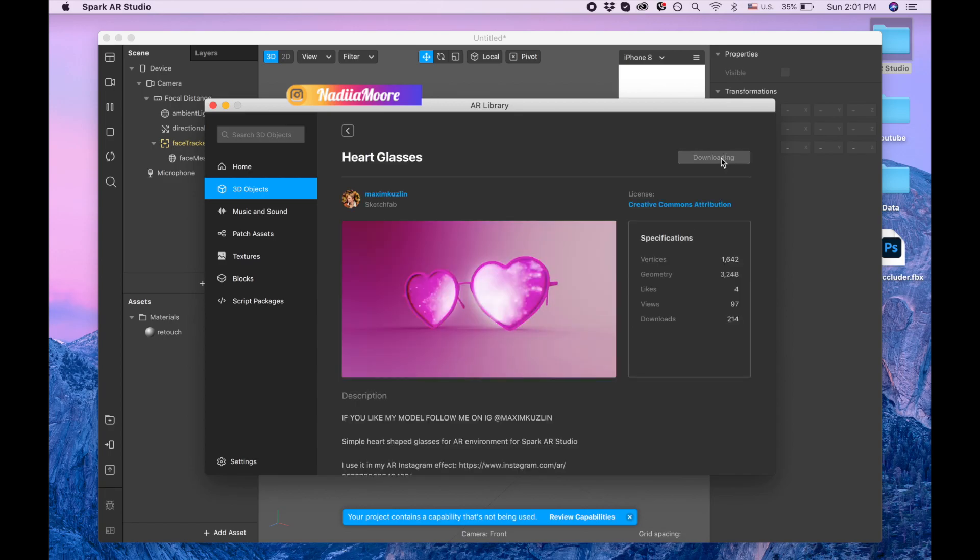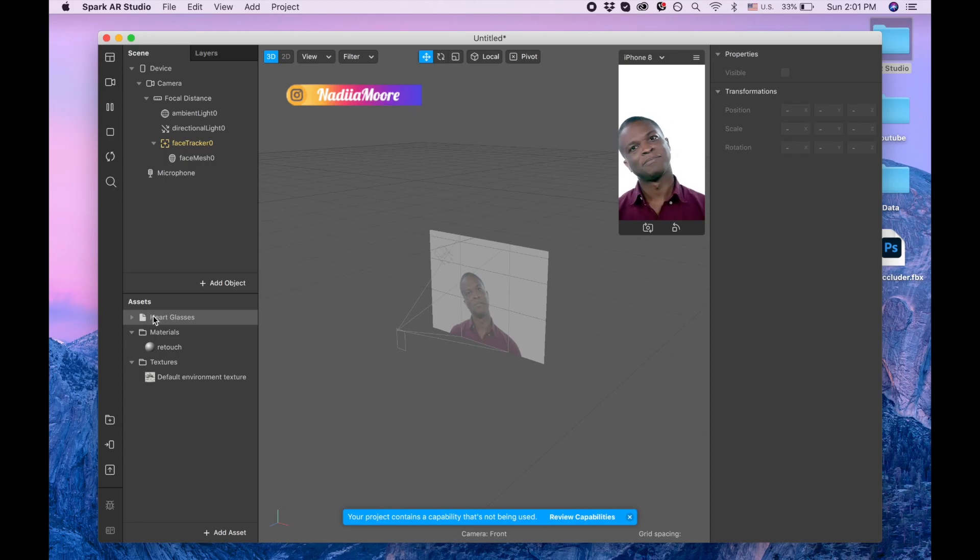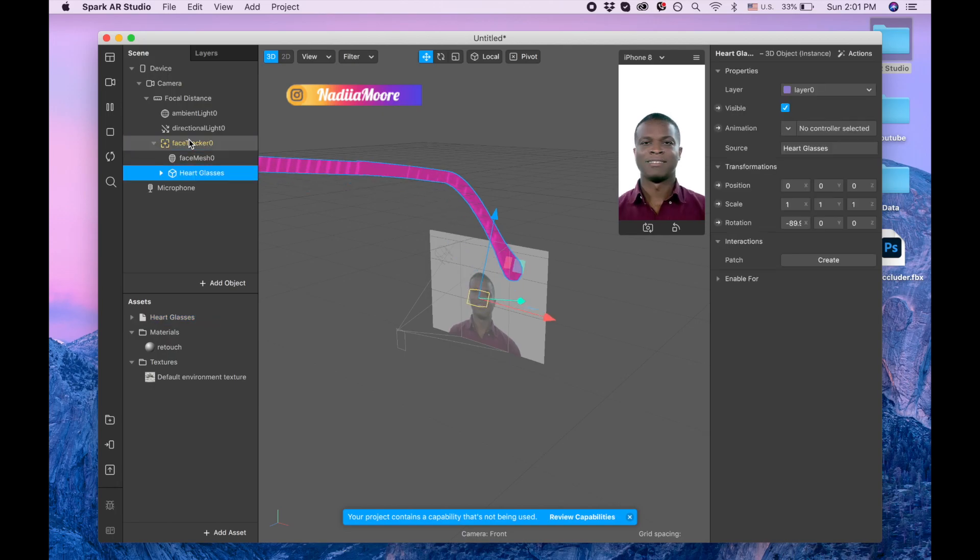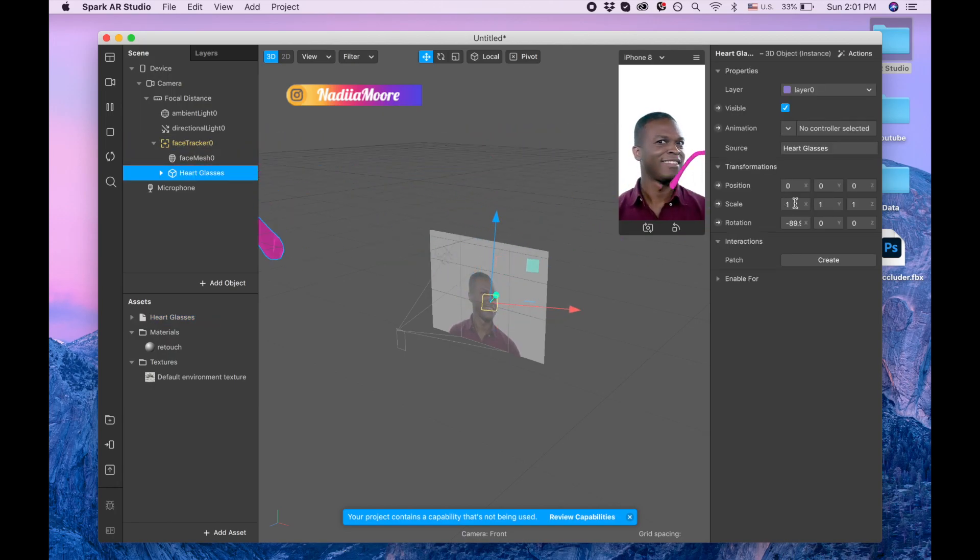Clicking import free, done, and heart glasses appeared in my assets panel. So now I'm dragging the heart glasses on the face tracker and now I can see part of them but they are too big.